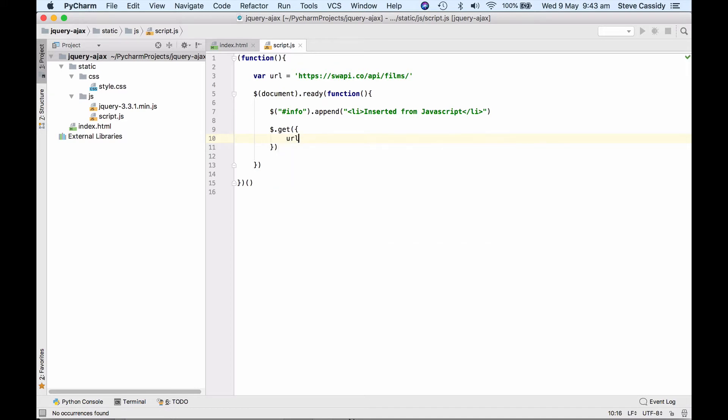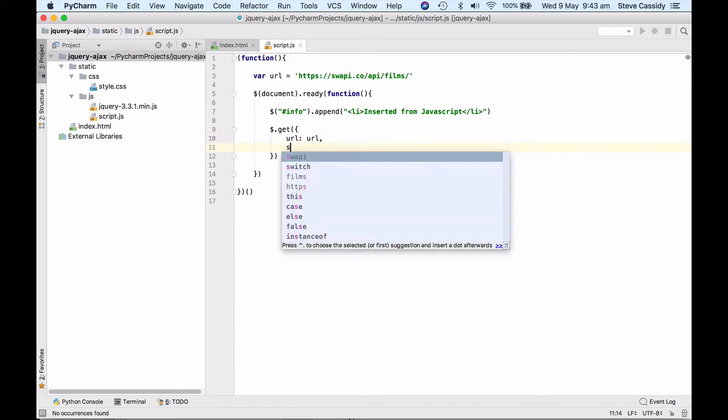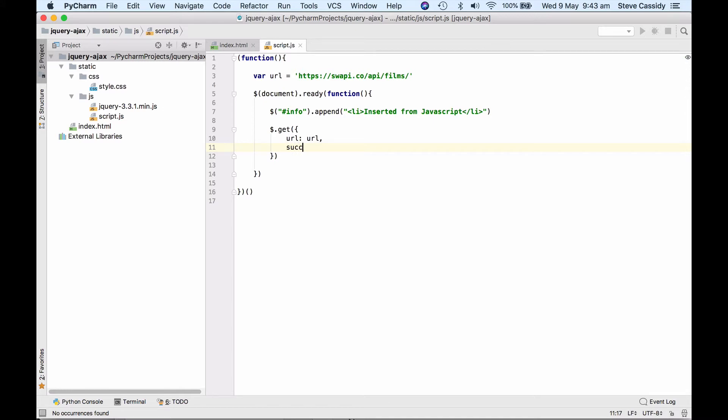So the URL, we give it a dictionary, an object here, and it has parameters, the URL. The URL here I've defined as a variable in my JavaScript file, so I'm just going to reference that. And the second thing that we've got to do is what's called a success handler.